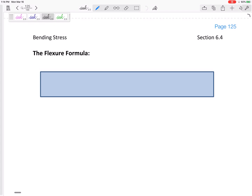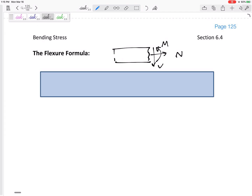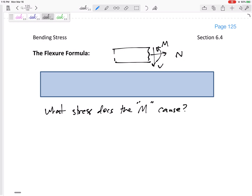We've done test two, so now we're moving on to the next section: the flexure formula. We're going to talk about internal moments. Remember when we would take a beam and cut it — we would find the internal N, V, and M. So here's the question: what stress does the internal moment M cause? We know the internal normal force causes normal stress — it's N over A, uniform over the cross-sectional area. But we haven't talked about V and M yet.